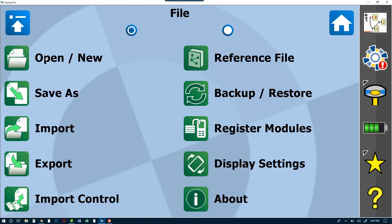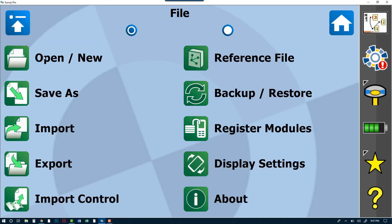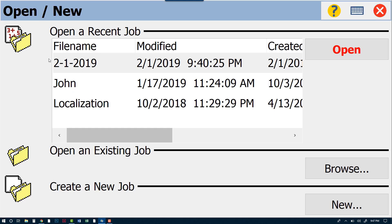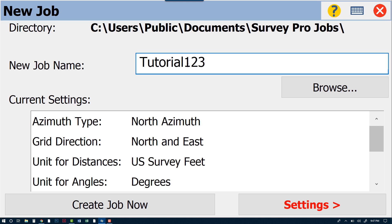We're going to start the process by creating a new job. From our home screen, which is the three dots with the three lines in the top left-hand corner, we'll click on File and then Open/New. From here we can create a new job and we'll call this new job Tutorial 123, just in case we have another one there.